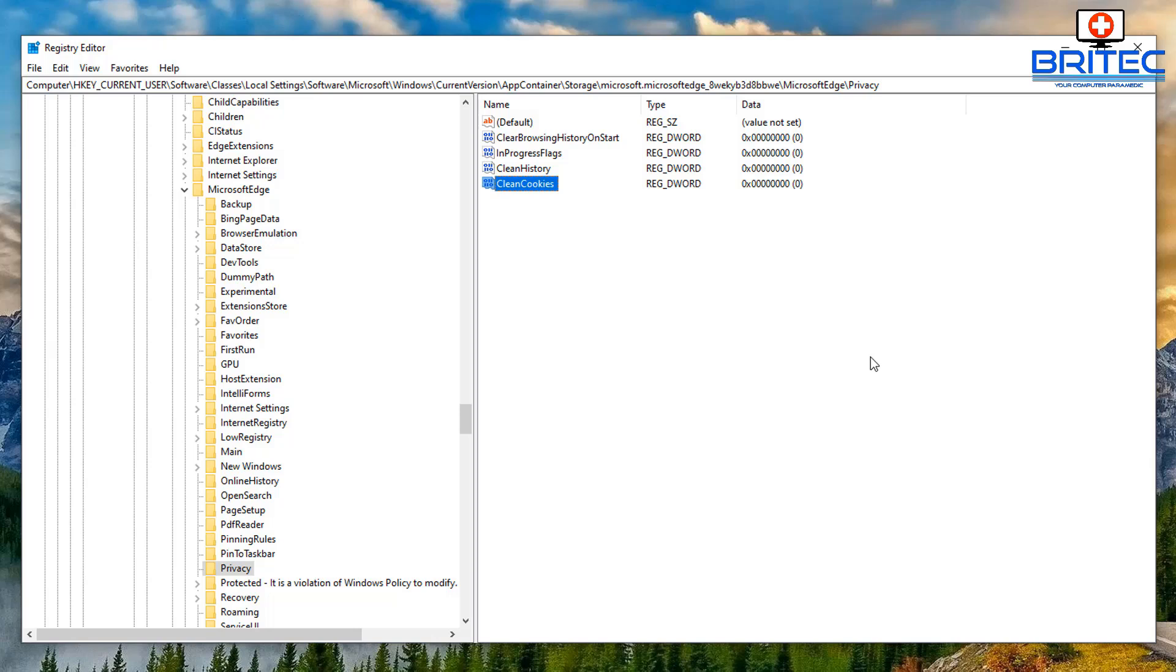Once we've done that we can then restart the system and then we should be able to block the clean history and clean cookies by the registry there. So let me close off the registry editor and restart the system.